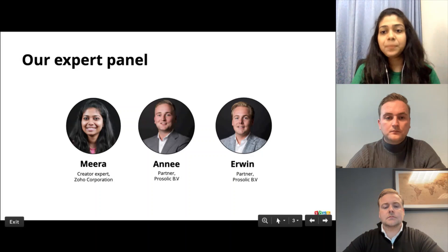Let me introduce our speakers for the day. We have with us today Annie Stamm and Irwin Fenema, partners from Prusolic PV based in Netherlands, who are our Zoho Advanced partners and experts in Creator. And I am Meera and I'm very happy to join them on this panel today.